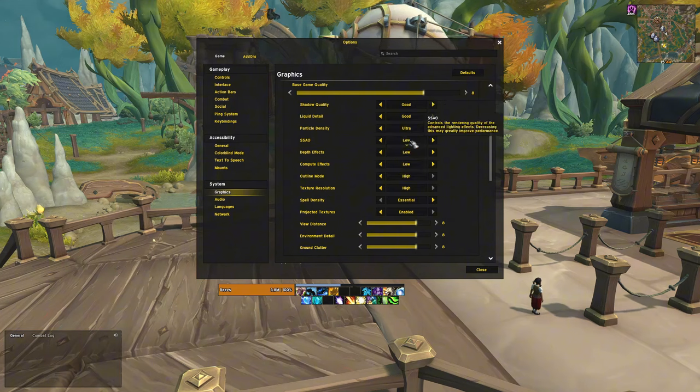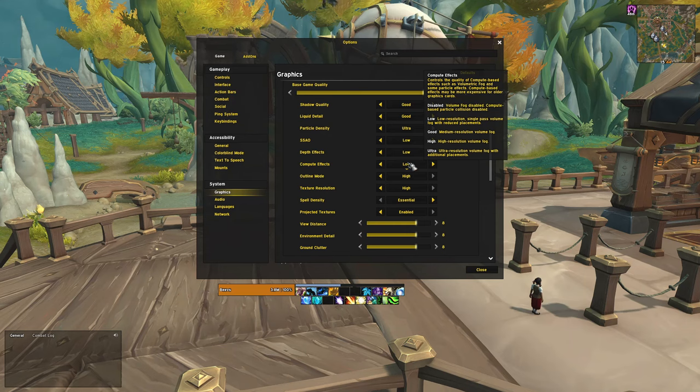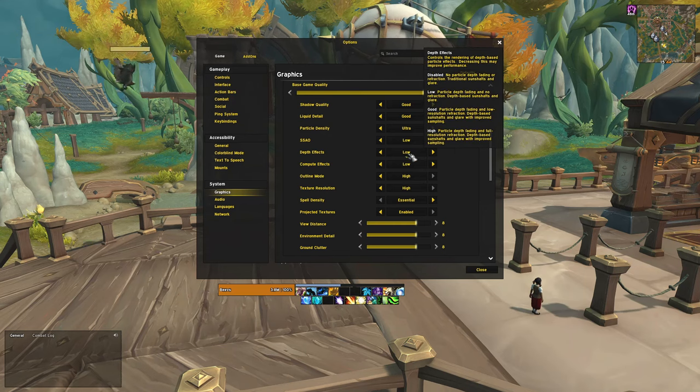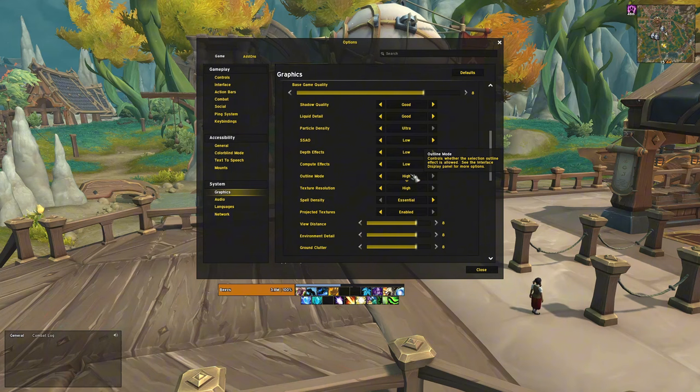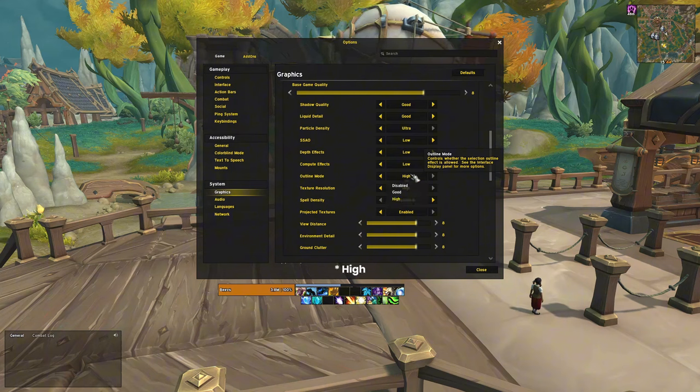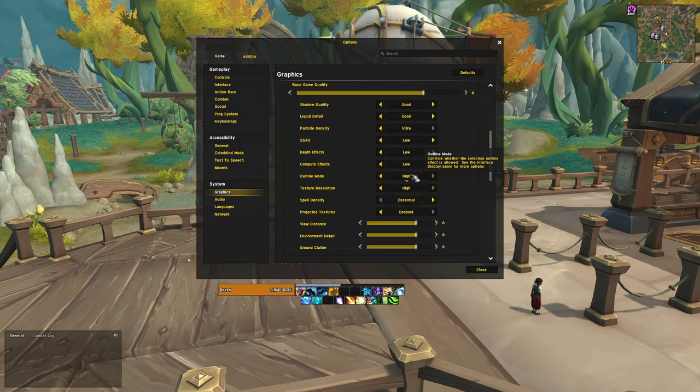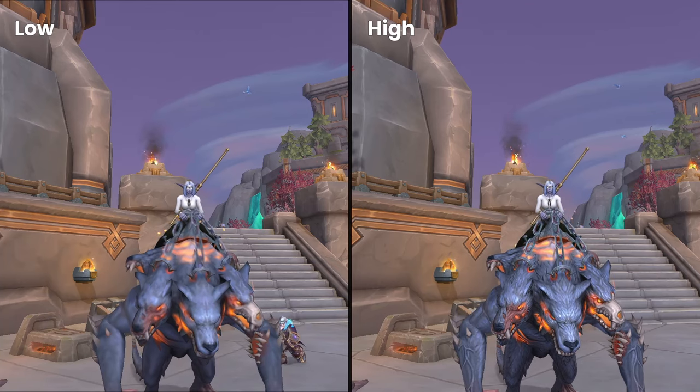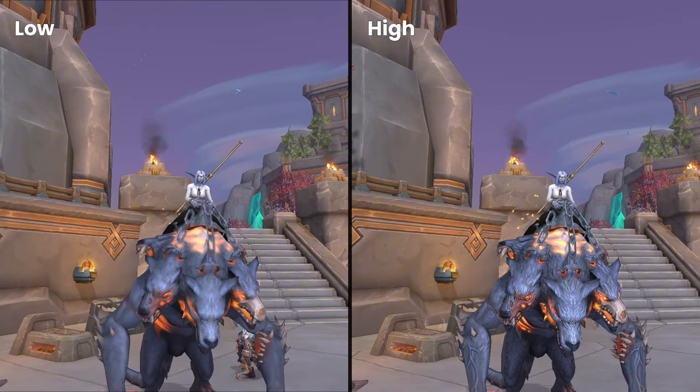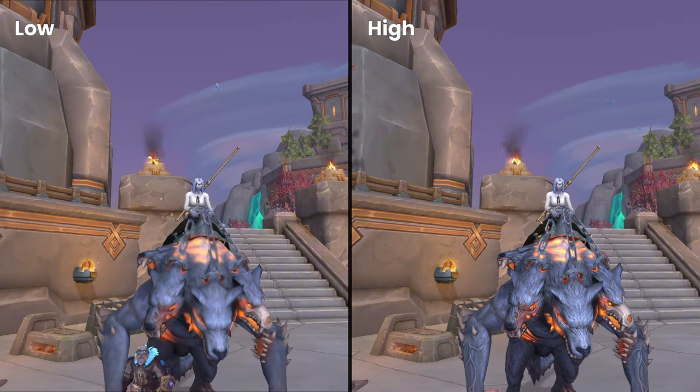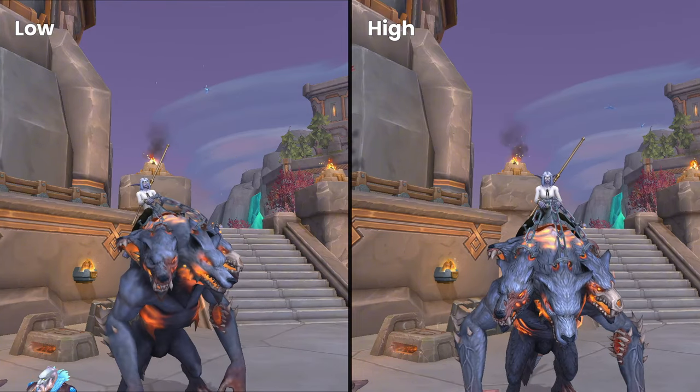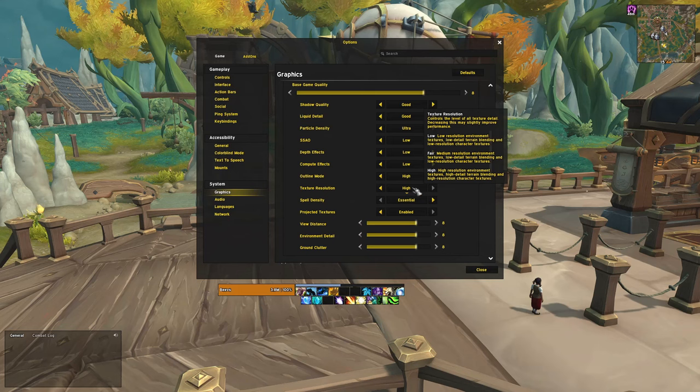These three have very little visual impact, so I recommend setting these all to low. Outline mode, on the other hand, is very useful and should be set to ultra, making clickable items more visible, especially in crowded areas. Text resolution should be set to the highest option. It doesn't significantly affect the performance and it makes a huge difference for the actual appearance on textures.